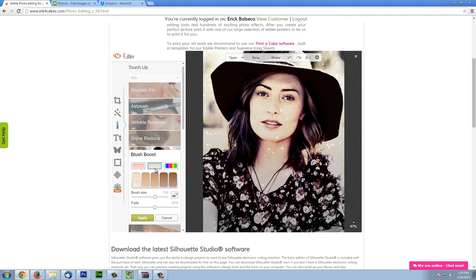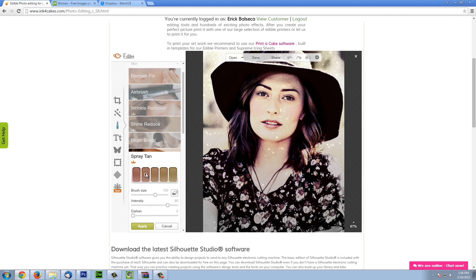You can add color to it — here are your different color palettes or you can choose your own. You can choose the brush size and just add a little bit of color to the cheeks. Again you can fade it or make it more intense — it's up to you. Spray tint if you want to darken some parts of the skin. We can do a little bit here just to give it more definition. We can reduce the intensity as well.